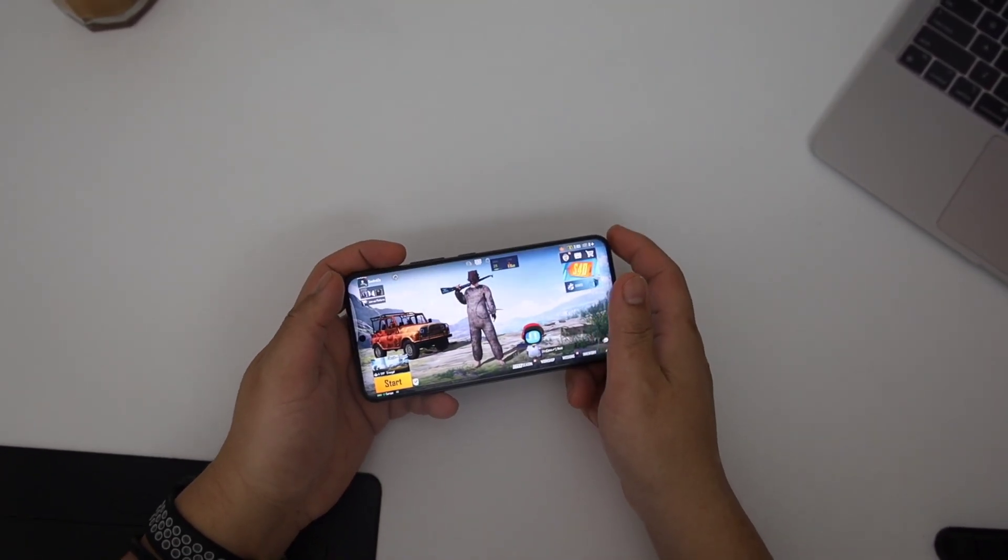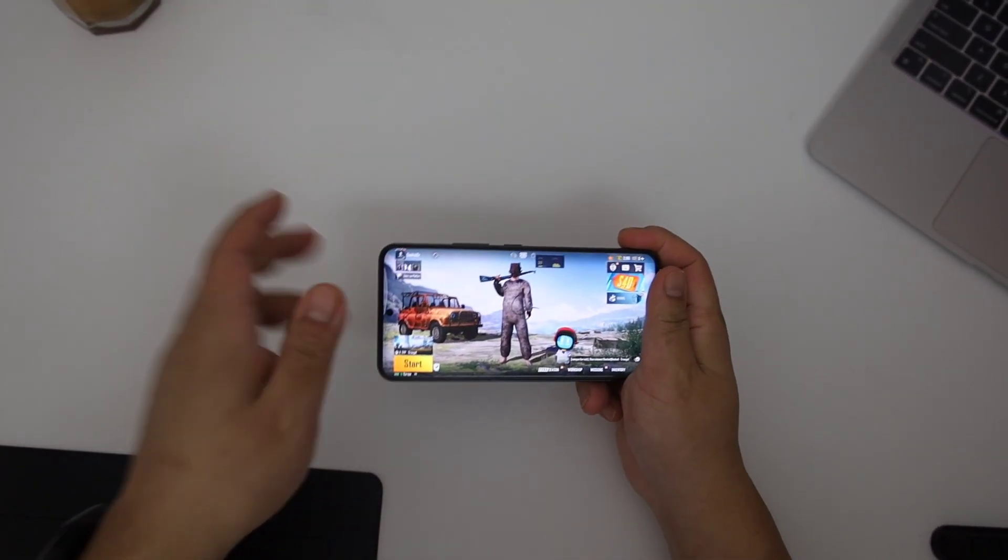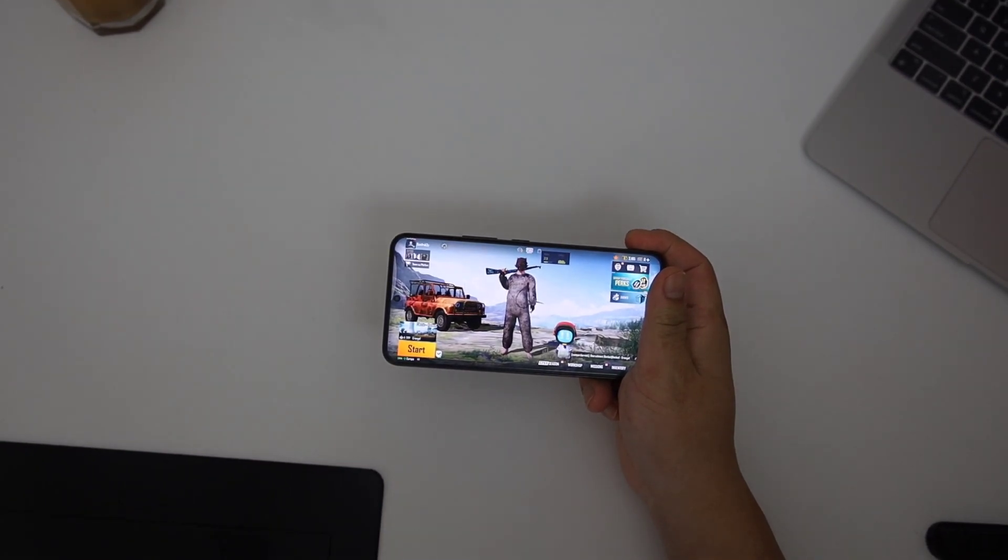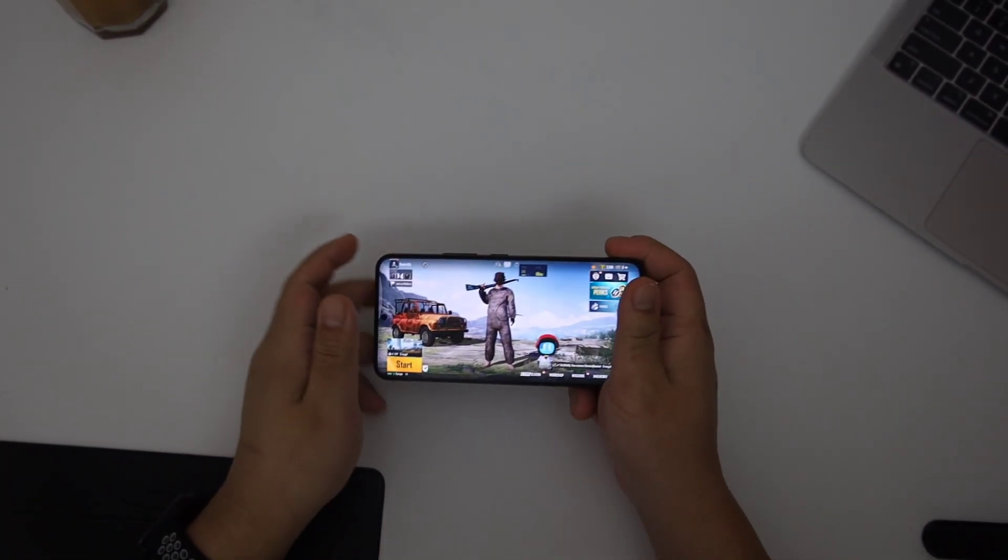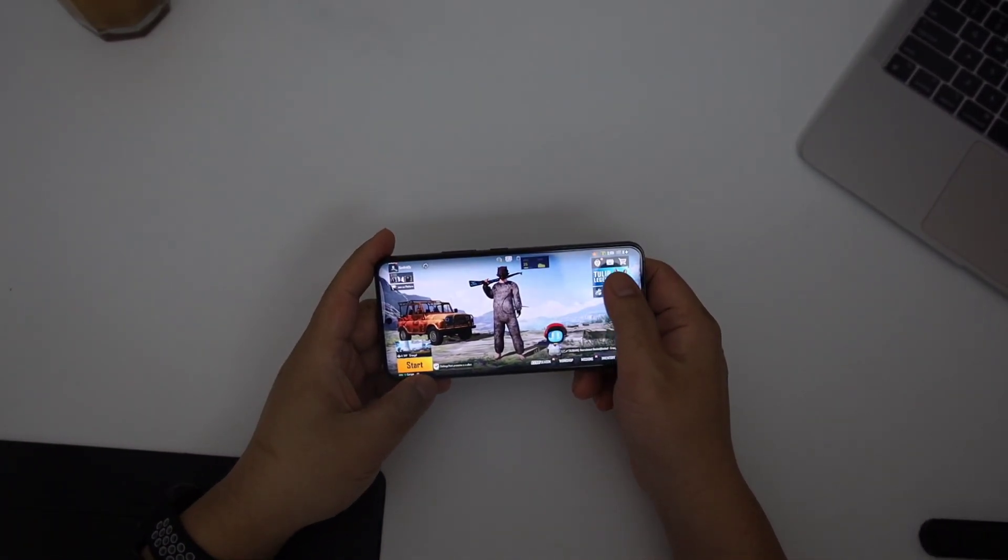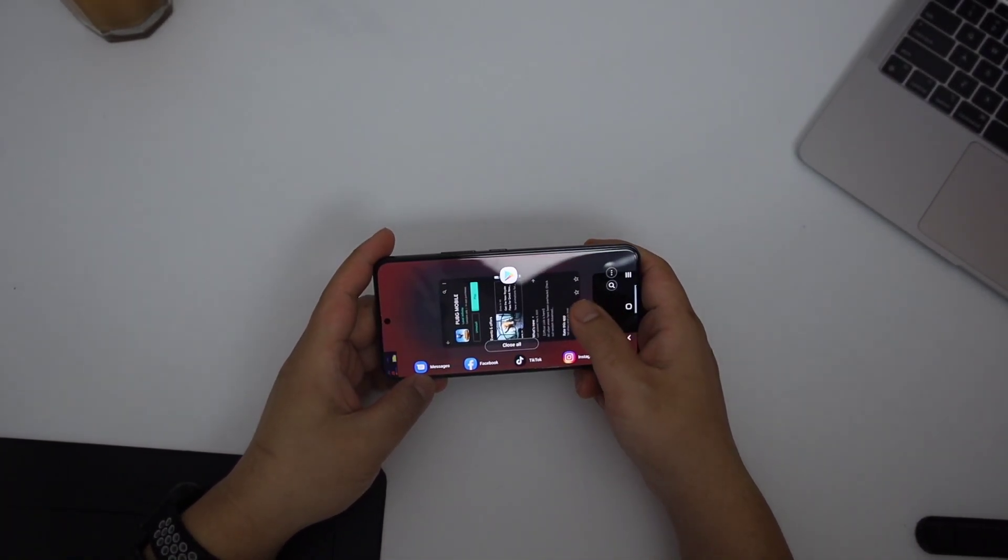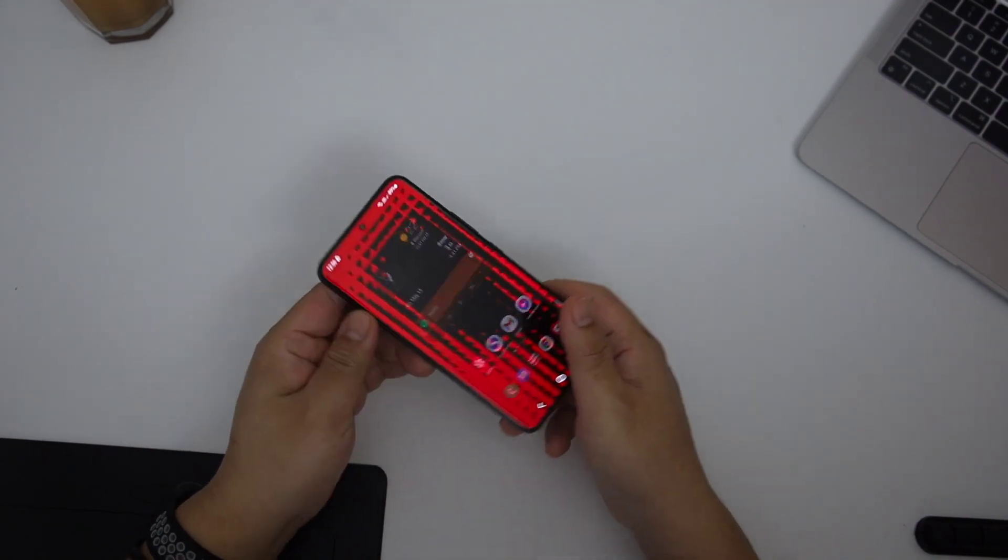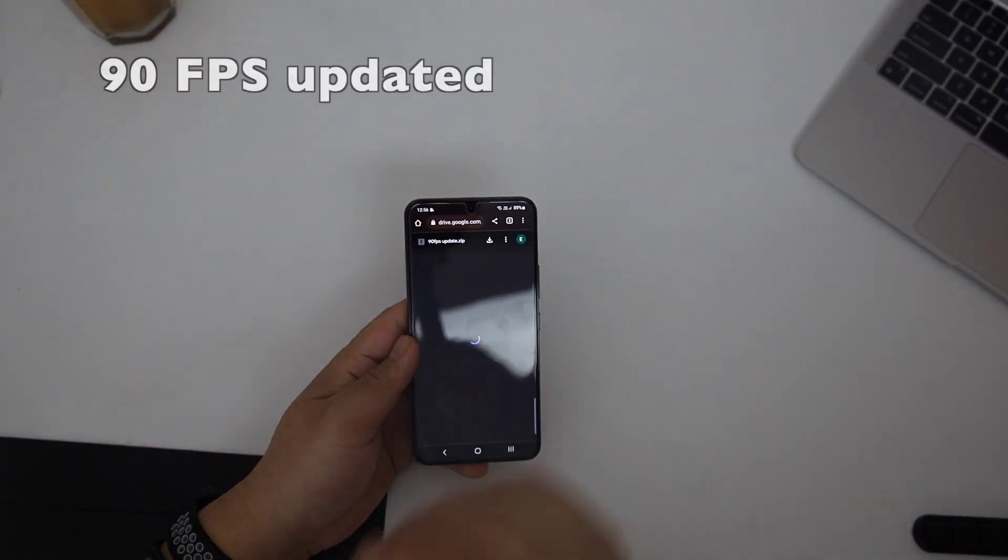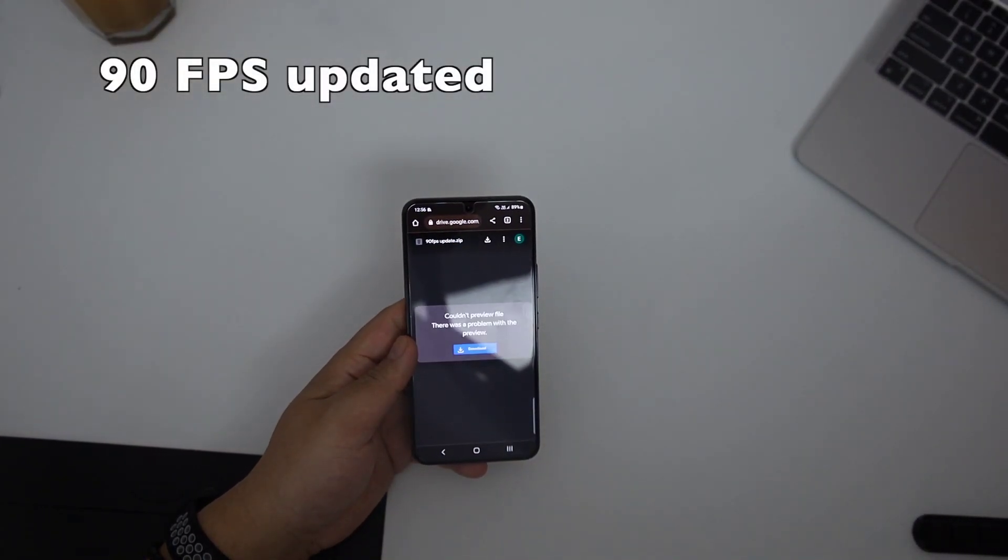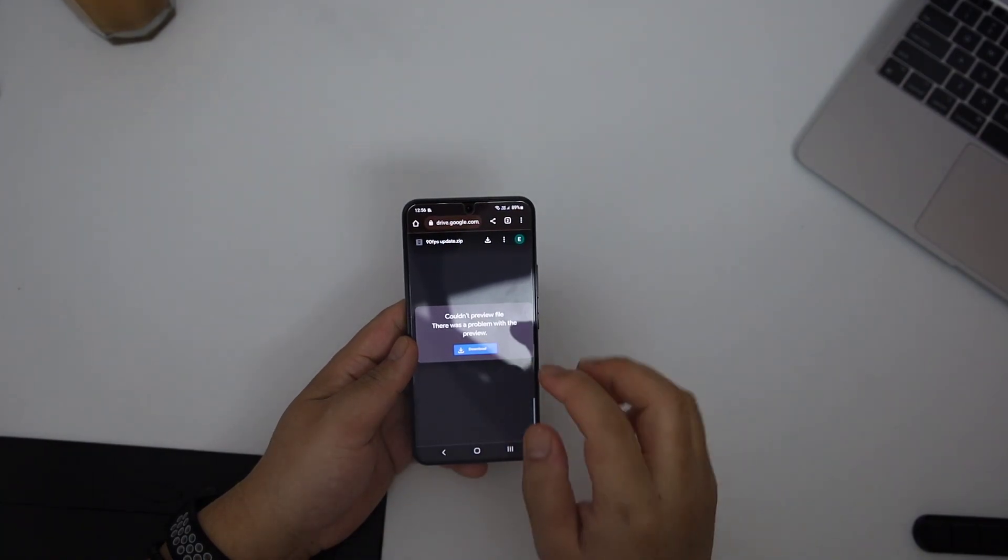Anyway guys, you can find updated 90 FPS files for your devices in this video. I have the link below you can download it and it's named 90 FPS updated, right?